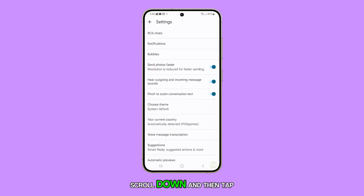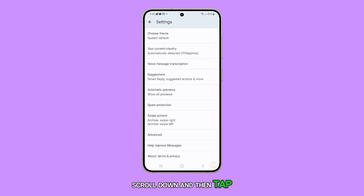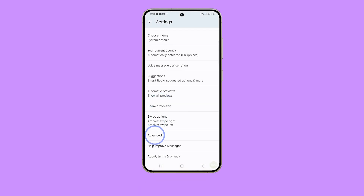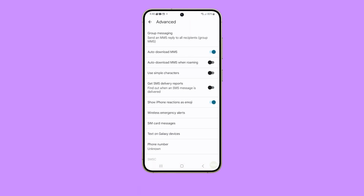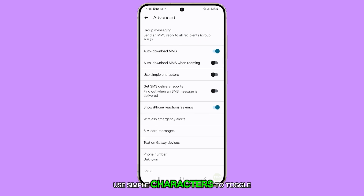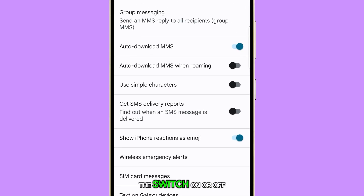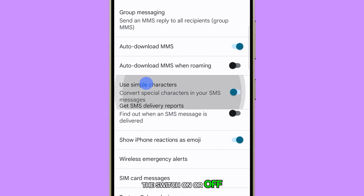Scroll down and then tap Advanced. In the Advanced screen, tap 'Use simple characters' to toggle the switch on or off.